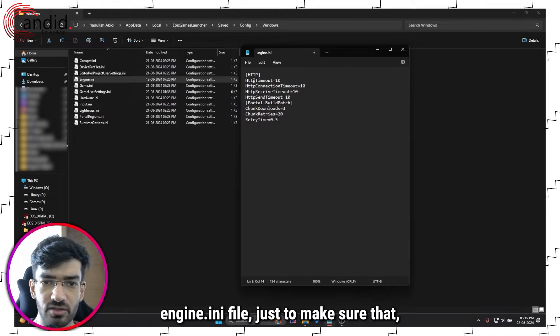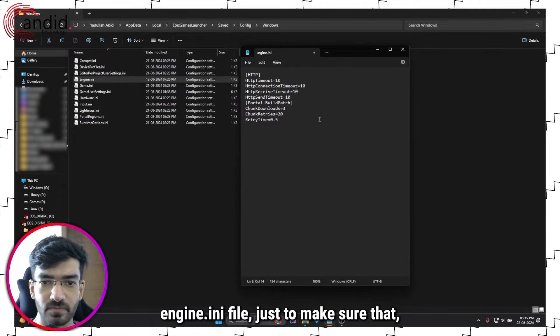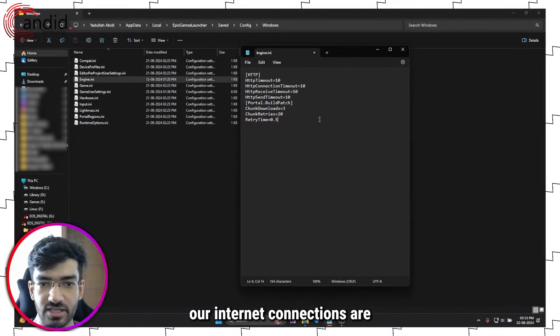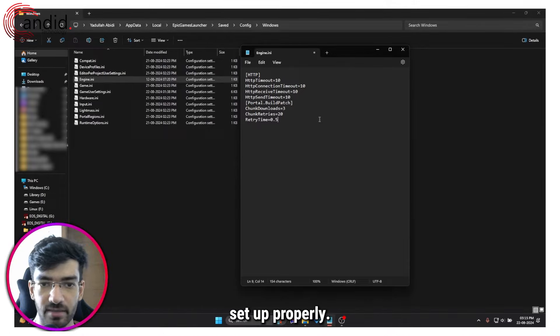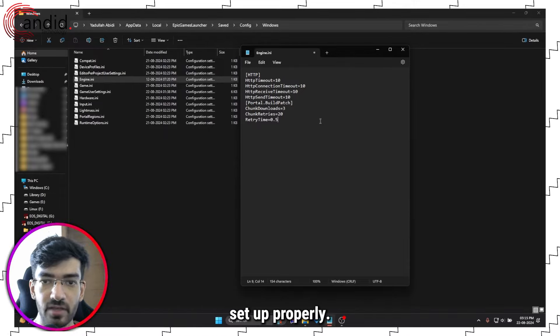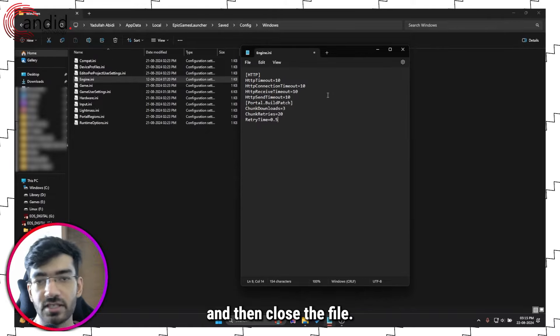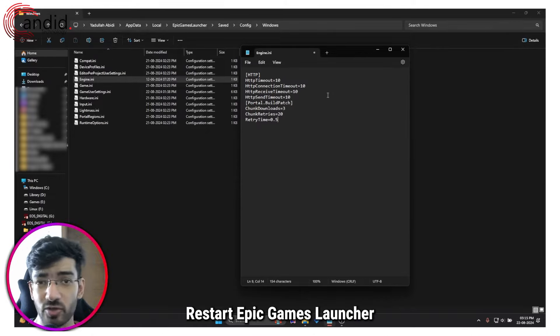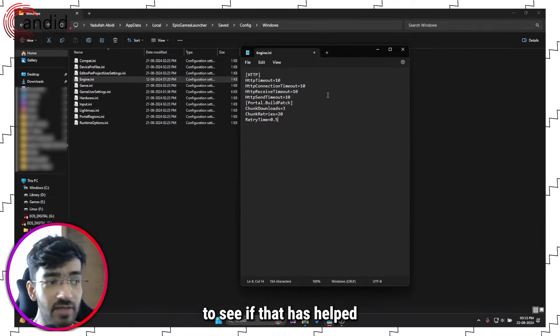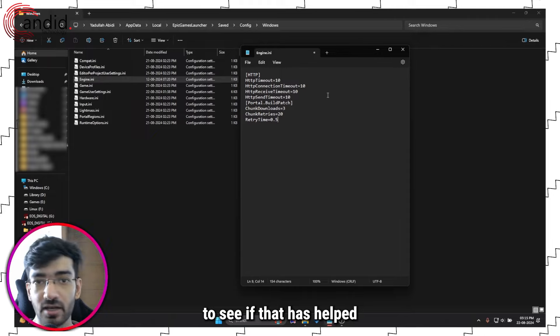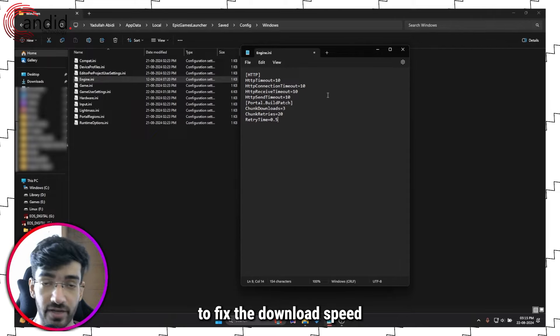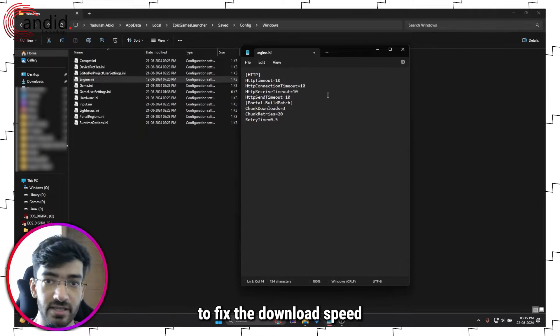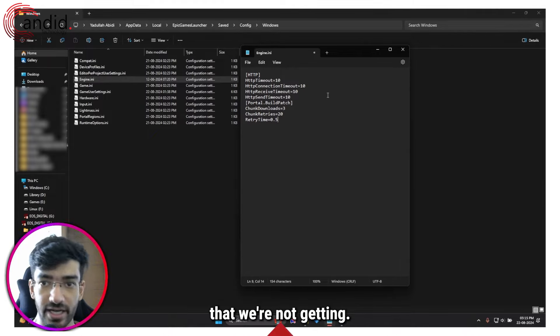Just to make sure that our internet connections are set up properly, then we are going to save this and then close the file. Restart Epic Games Launcher to see if that has helped to fix the download speed that we're not getting.